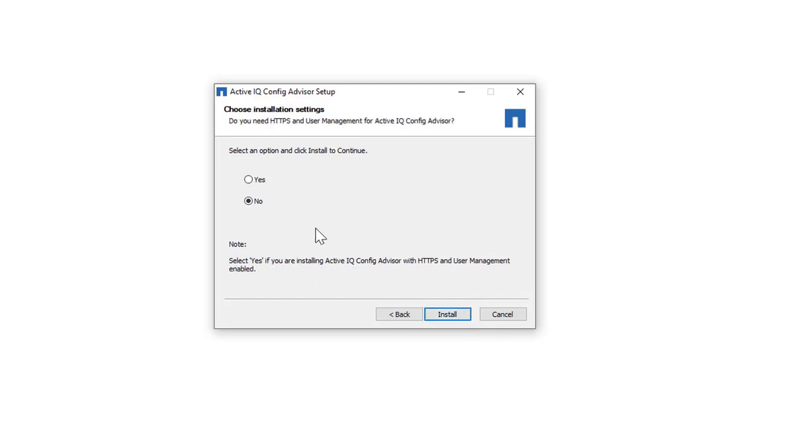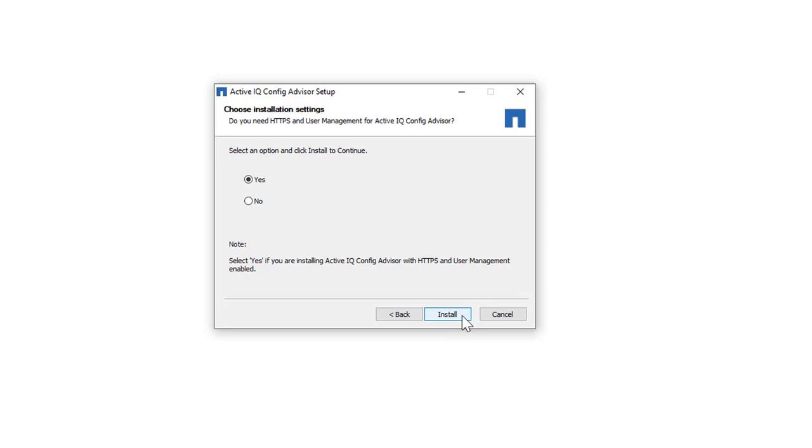You can enable the HTTPS and user management settings. Selecting Yes for user management changes the backend web server to a more production-based web server called Nginx. You can use the Nginx configuration to set up secure communication over the computer network using the HTTPS protocol.